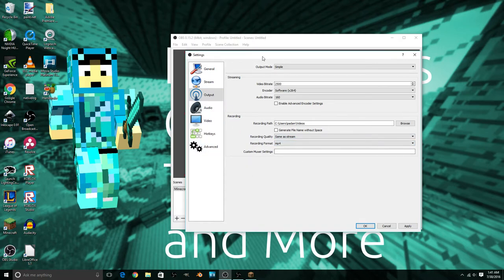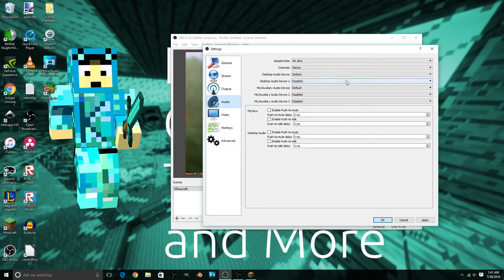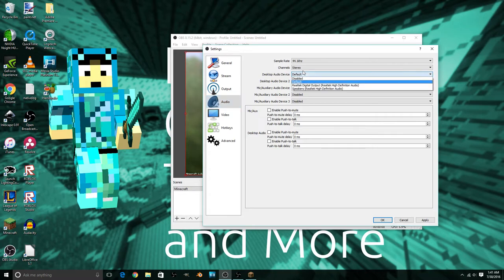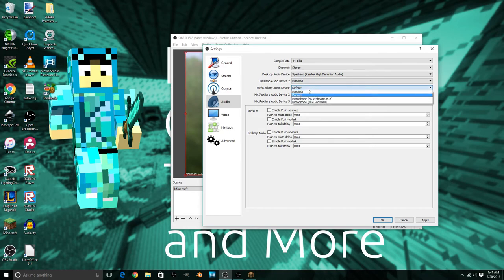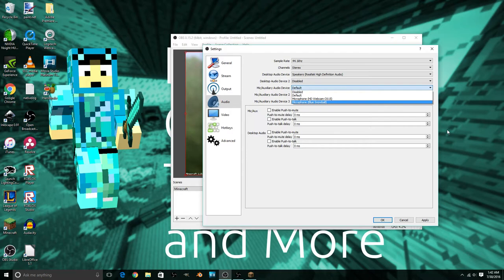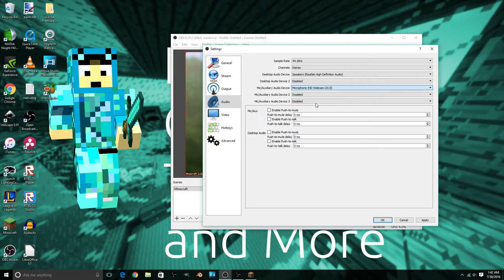Audio settings are important. You need to select your desktop audio device — for example your speakers. For mic and auxiliary audio device, you can have multiple inputs if you have two people talking with two mics. I have my webcam or my Blue Snowball mic selected as the mic for the video.